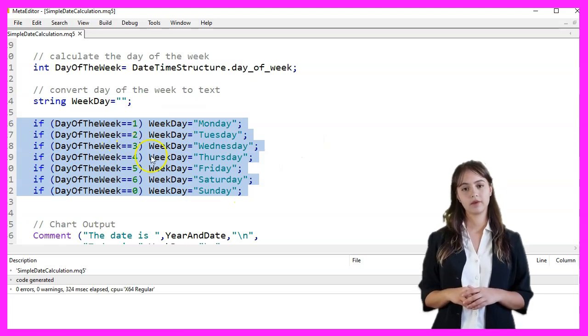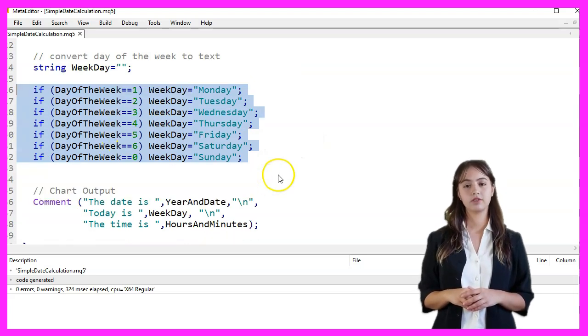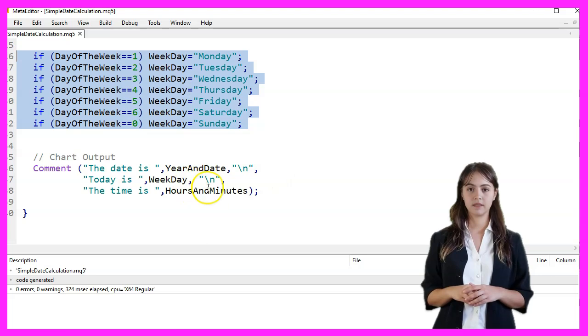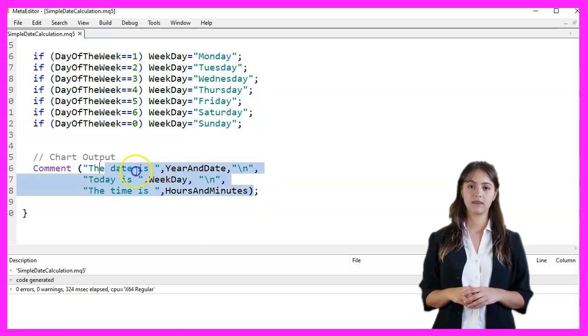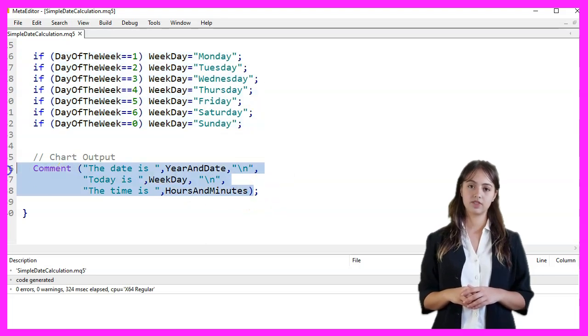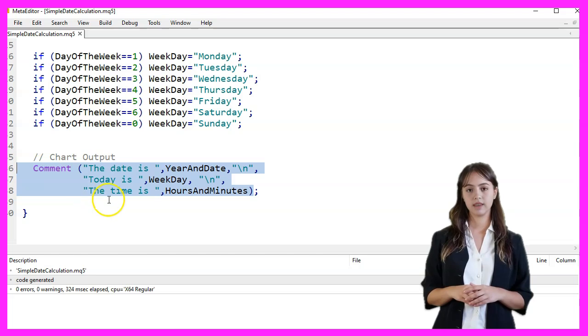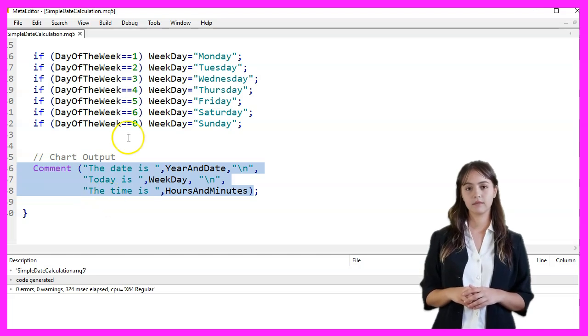Finally, we use the Comment function to output the formatted date, day of the week, and time on the chart. The Comment function displays this information in the upper left corner of the chart.